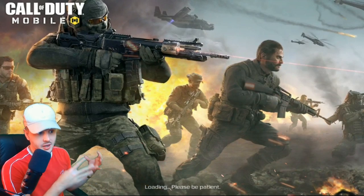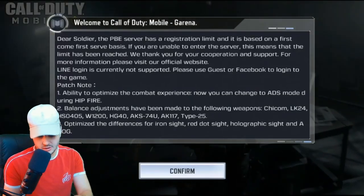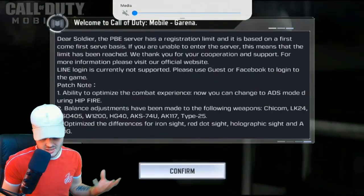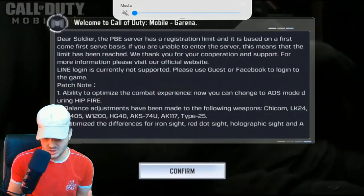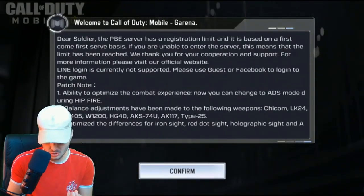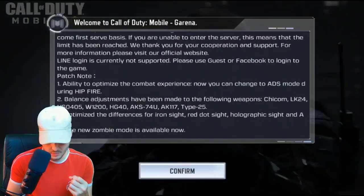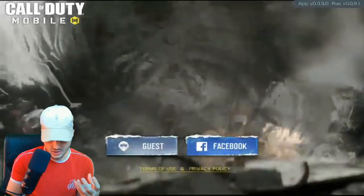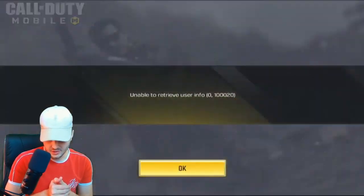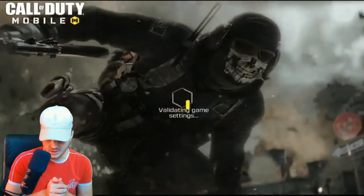Just wait for the version info to clear, and since it's a test server, all you need to do is log in on a guest account — simple as that. You don't need to use a Facebook account. It says: 'Dear soldier, the PBE server has registration limited and is based on a first come, first served basis,' so you need to be quick. The new zombie mode is available.